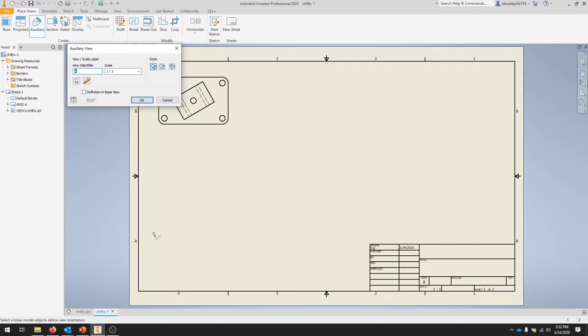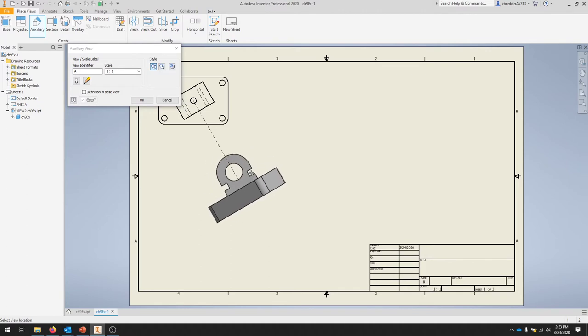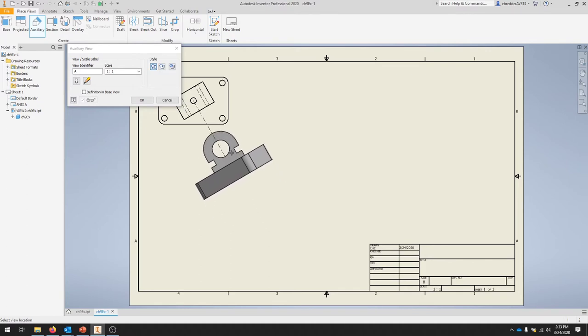We're going to leave it as A and one-to-one with hidden line as well. Then we're just going to click that front edge of the view, so click that line and you should get that auxiliary view off of this part. You'll need to click again and you should have placed your auxiliary view.